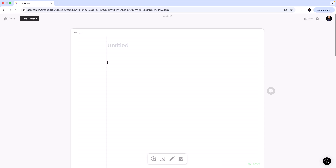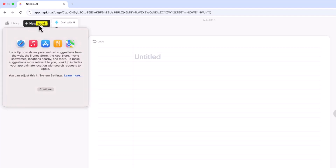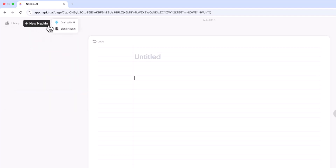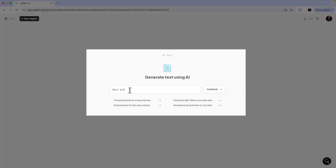This is how the Napkin interface looks. Let's try something interesting — I'm going to ask Napkin to create a visual for me. There is a button called 'New Napkin'; I'll click on it. You can see options for 'Draft with AI' and 'Blank Napkin.' I'm going to click 'Draft with AI' and enter the prompt: 'Best practices for a candidate for a tech interview at a global IT firm.'